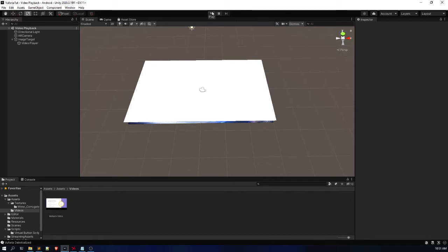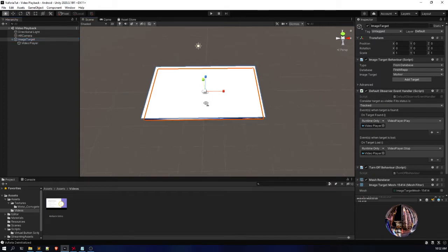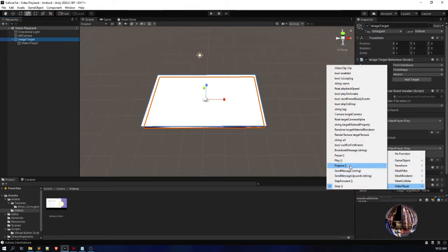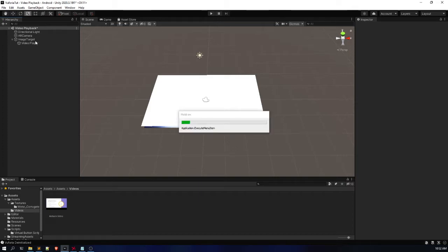We have successfully created our video playback in Vuforia. Now it's time to do the same using buttons — implementing play, pause, and stop functionality. I'm not going to remove the marker-based functions. You can also change the On Target Lost function to Pause instead of Stop, so whenever the marker is lost the video pauses, and whenever the marker is found again it resumes from where it paused.